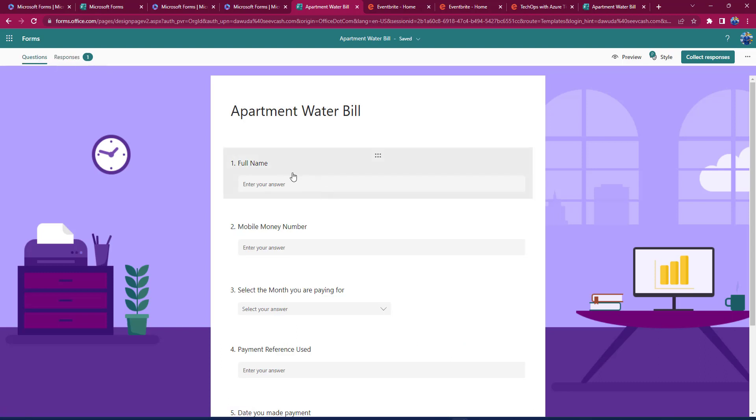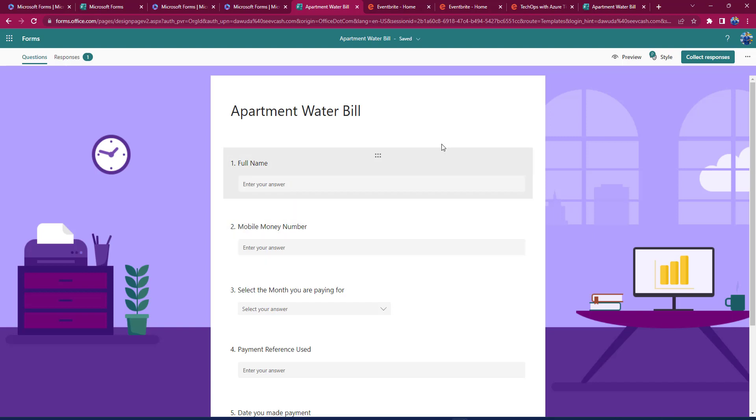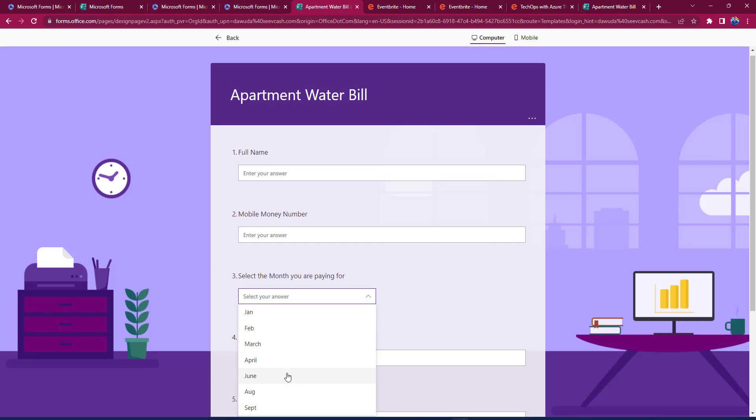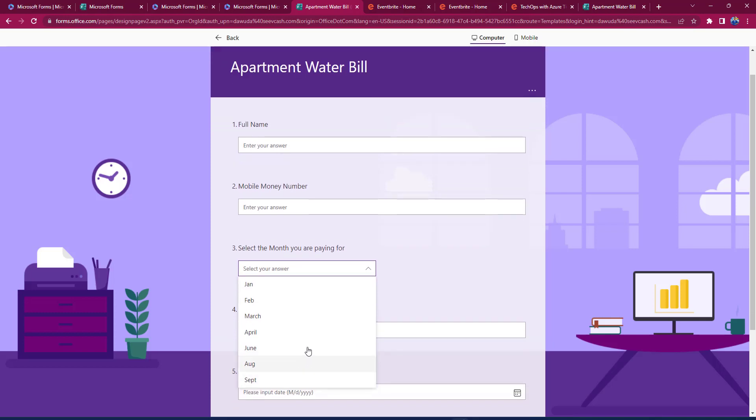Here, we simply designed Microsoft Form for our apartment utility bill payments. Once again, if you are creating a survey or you want to take information for your personal project, Microsoft Forms is your go-to.